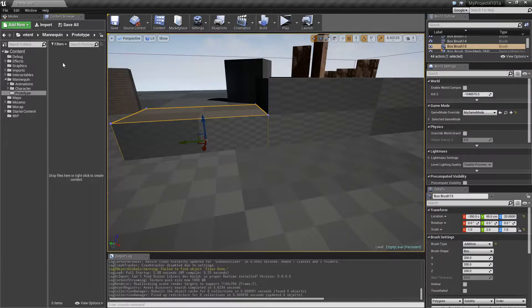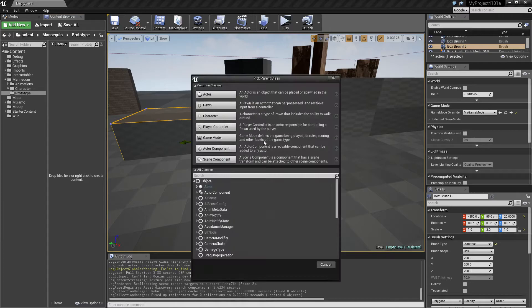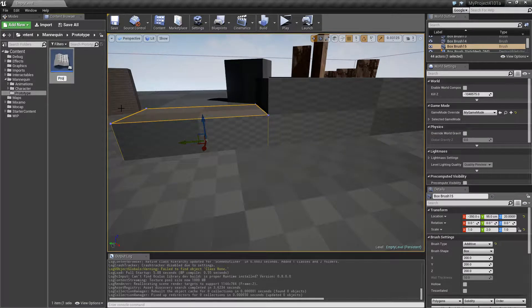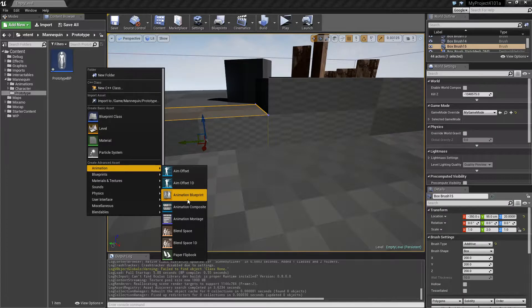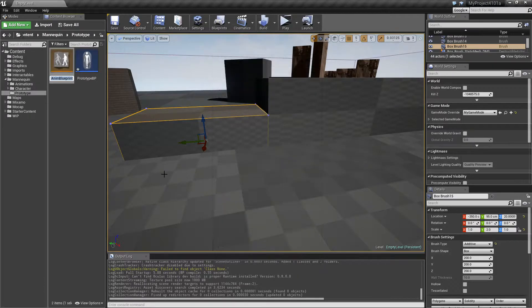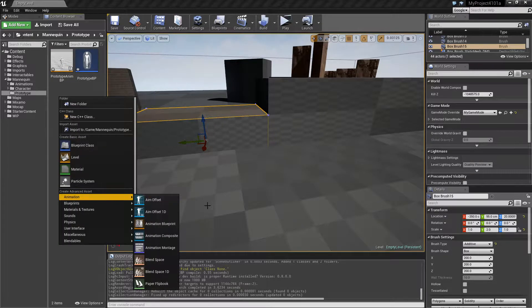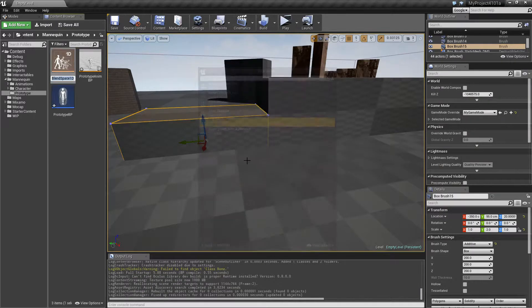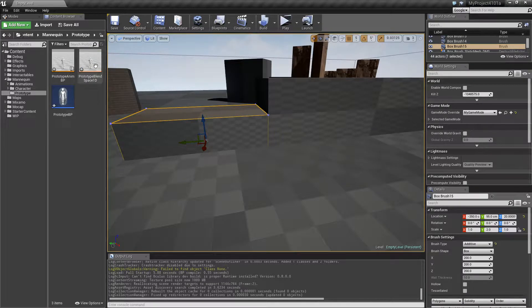So the solution is to create a prototype character we can use for quick tests. I do this by creating a blueprint character and calling it 'Prototype'. I also create an animation blueprint — just an AnimInstance — and select my character skeleton. I also want to make a Blend Space 1D using the same character skeleton.